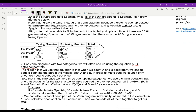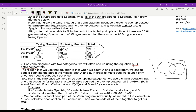One equation we'll use a lot is: A plus B minus both plus neither equals total. The reason is: when I count A plus B plus neither, I double count the intersection in the middle. So I have to subtract it out once. Some people get confused and ask why not subtract it out twice if you double counted it. It's because I did want to count it once — I just didn't want to count it twice.